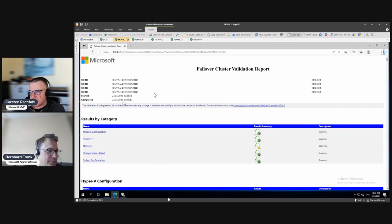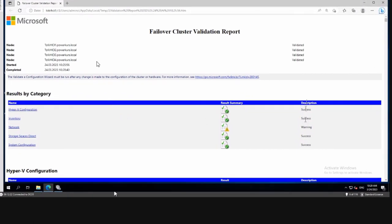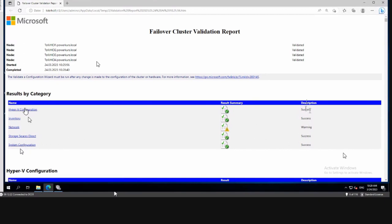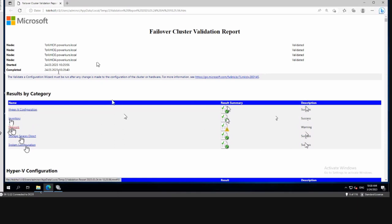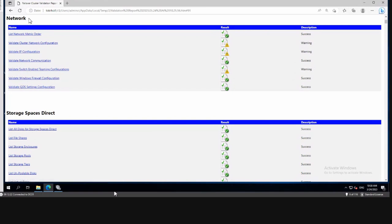This is our cluster validation report and it appears to be a yellow one — green would be better, but yellow it is. We can see the five categories that were tested: Hyper-V configuration is successful, inventory is successful, Storage Spaces Direct is successful, and system configuration is successful. One old category was not tested. In the network category we have a warning, so that's what we need to investigate.